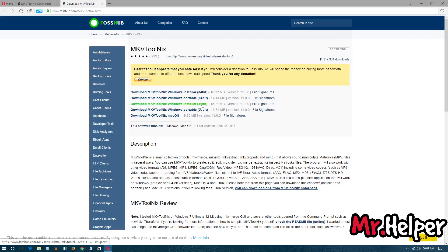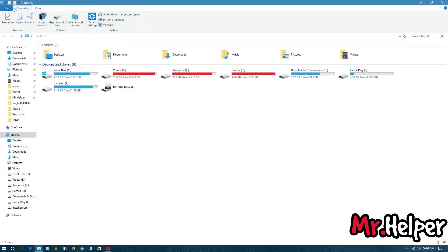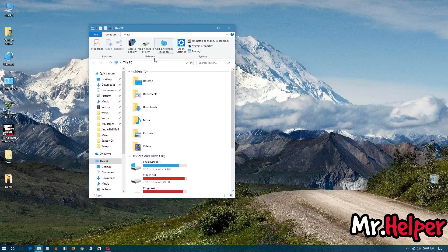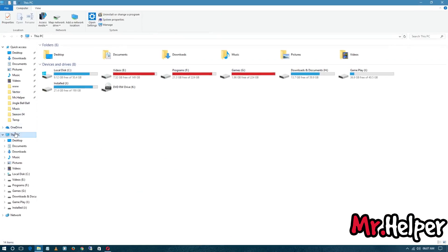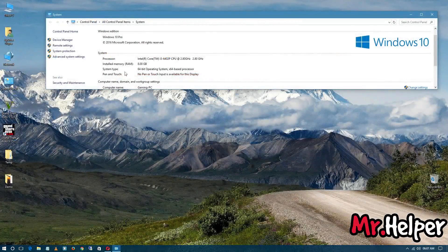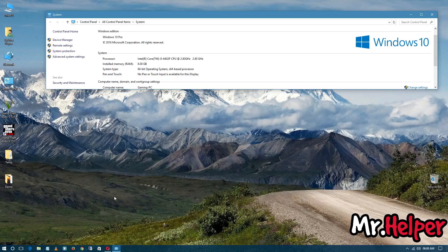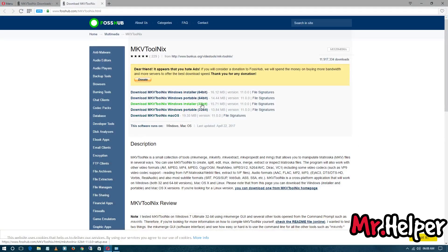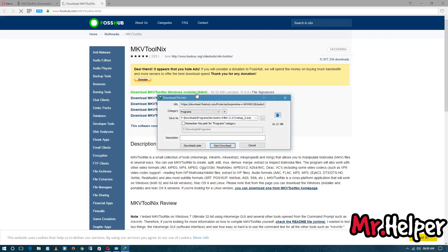The install file for 64-bit and the install file for 32-bit operating system are both shown. If you don't know whether you are using 64-bit or 32-bit, minimize the browser and open This PC. If you are using Windows 7 open My Computer; for Windows 8, 8.1, or Windows 10 it will be This PC. Right-click on This PC and click on Properties. My system type is 64-bit, so I am going to download the 64-bit file — it is a 16.12 MB file.